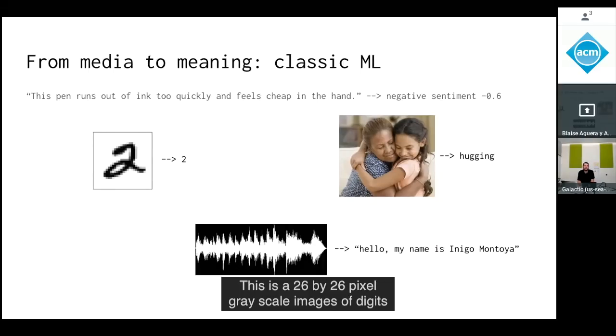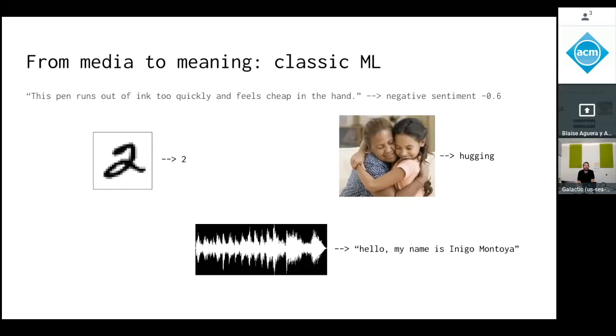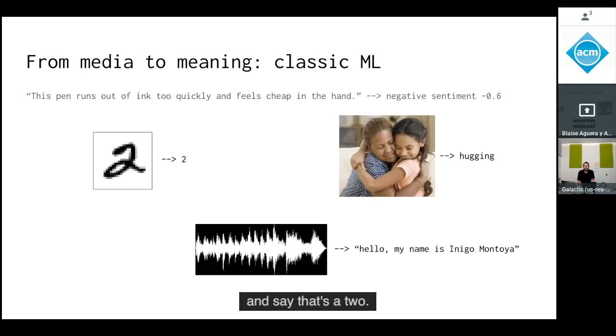The most classic media-to-meaning problem is MNIST — 26 by 26 pixel grayscale images of digits — where the network takes the image and says 'that's a two.'